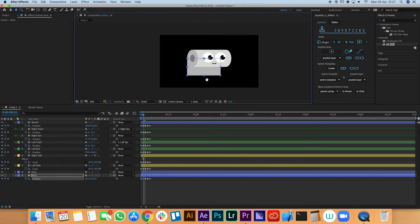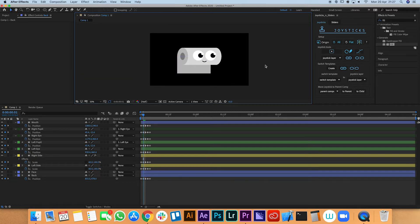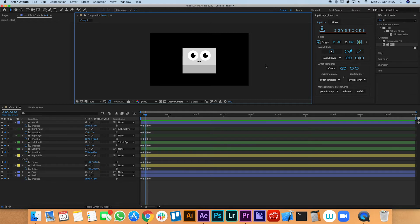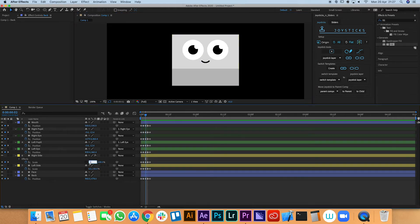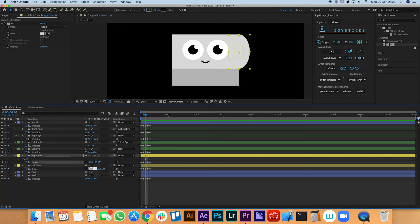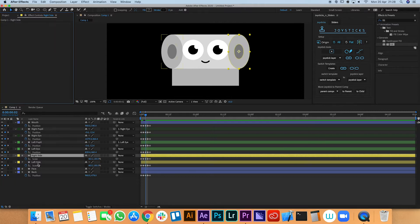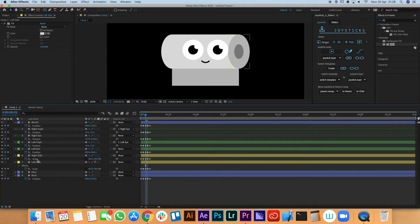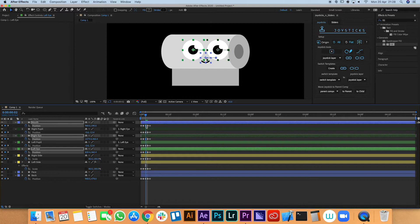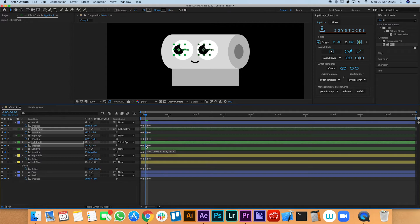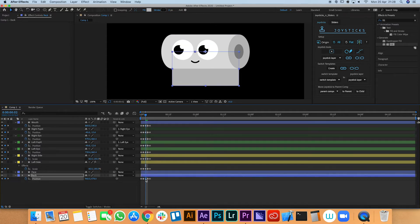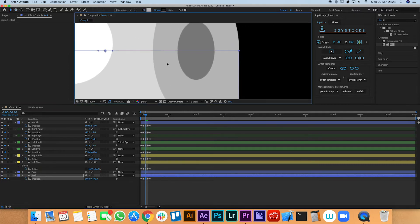That's him looking far to the right. Now we go along one keyframe and do exactly the same but making him look to the left this time — sixty percent on those. I'll take the fill off one and put it on the other so it's easier to see. Let's move the position of the eye and mouth to the side, get the pupils to follow, and then move the back just so it's in line with the far left of the toilet roll.